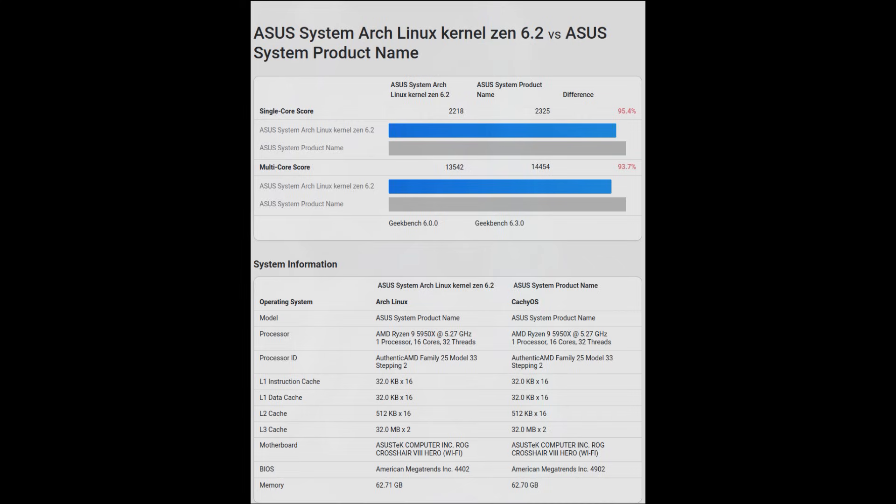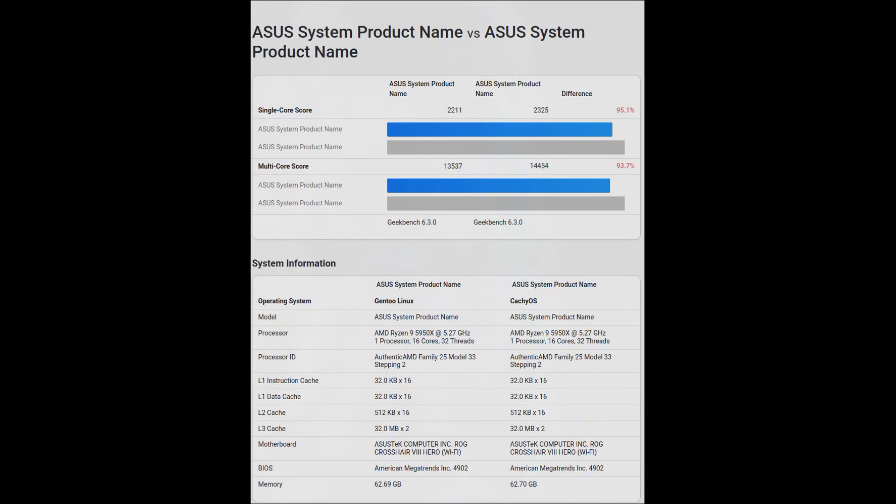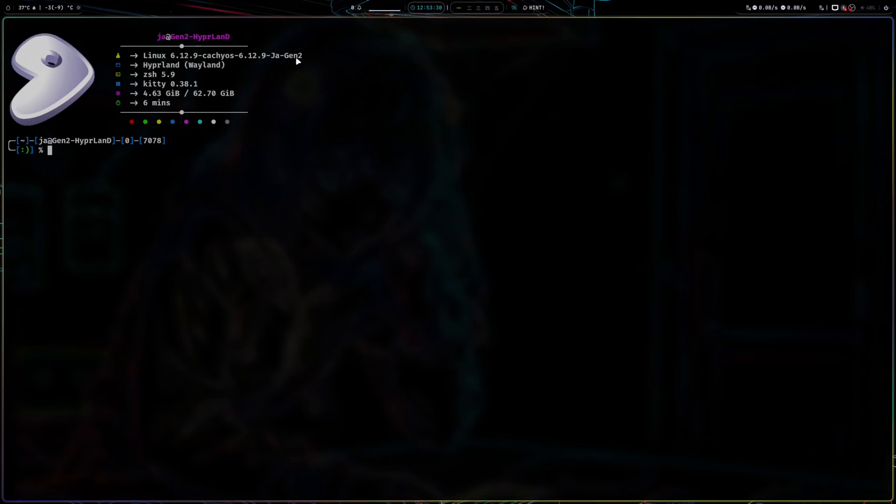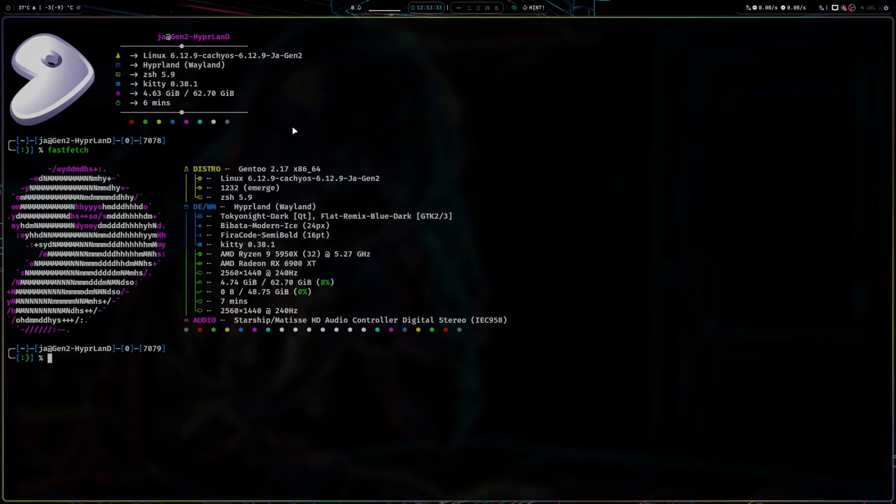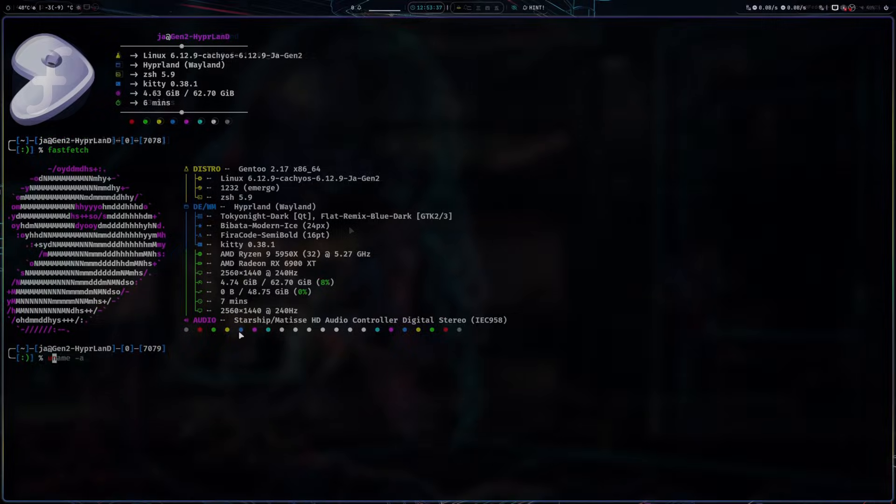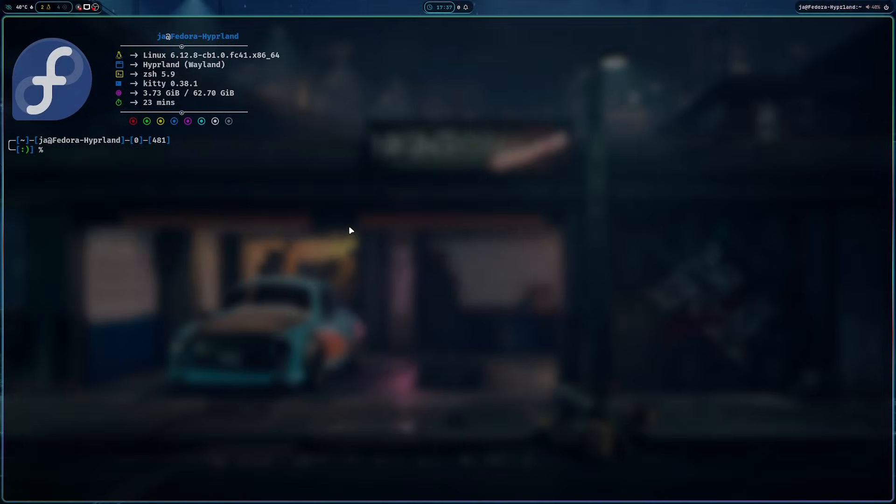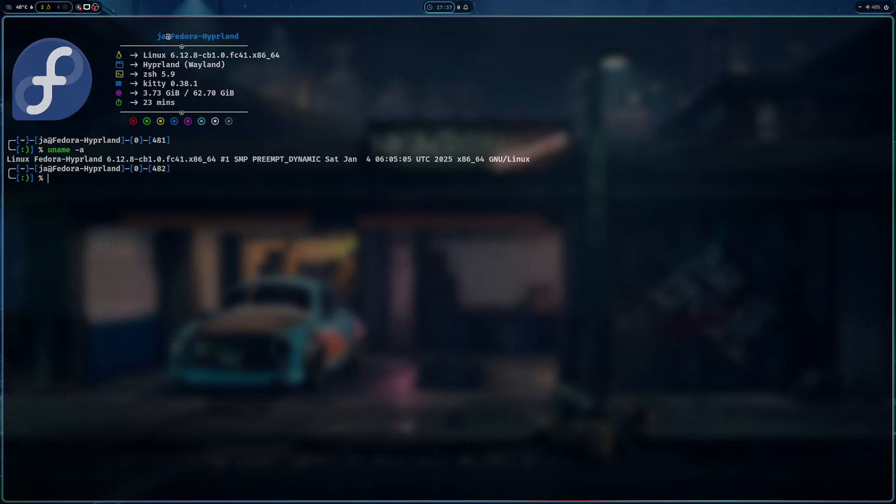Geekbench scores exceeded my Arch Linux as well as my Gentoo. And because of that, I have switched to KachiOS kernel on my Gentoo and also on my Fedora. But this is not about KachiOS kernel.